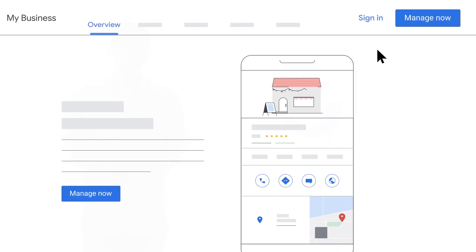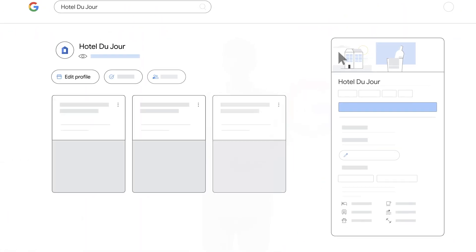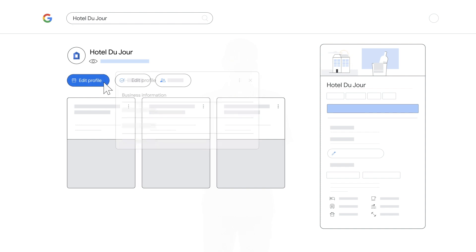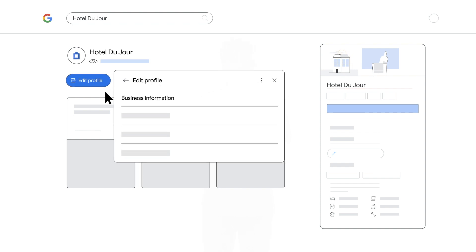Start by ensuring your check-in and check-out times are accurate. You can update these times in Google Search. Just sign in with your Google account, find your business on Search, and click Edit Profile, and then Business Information.